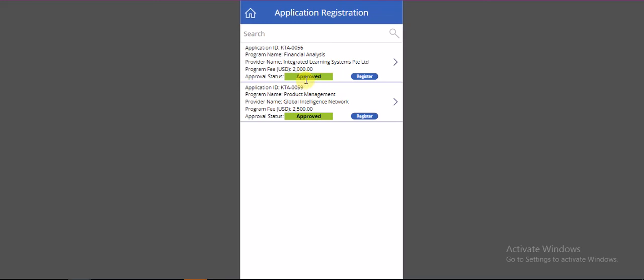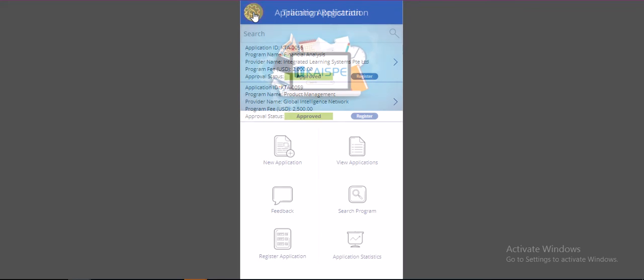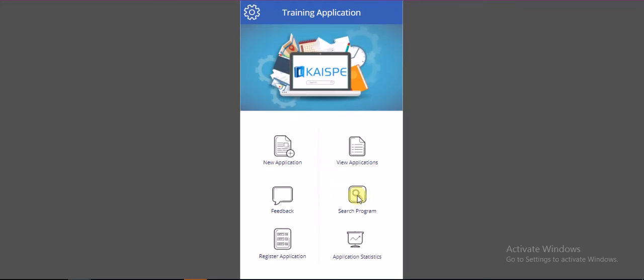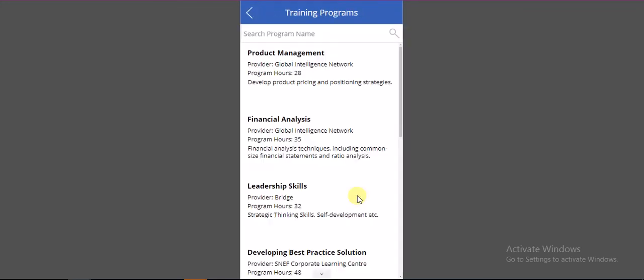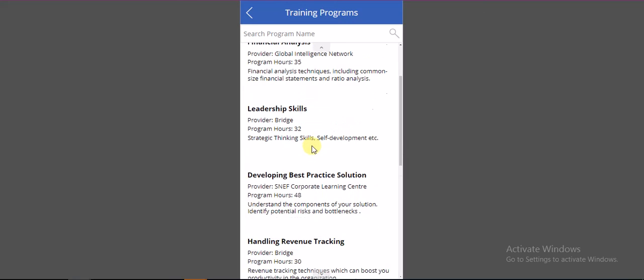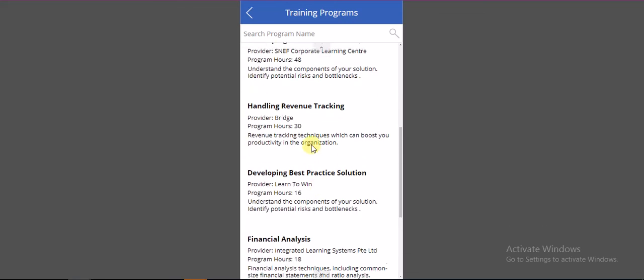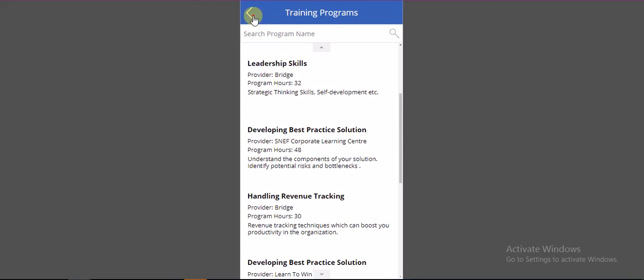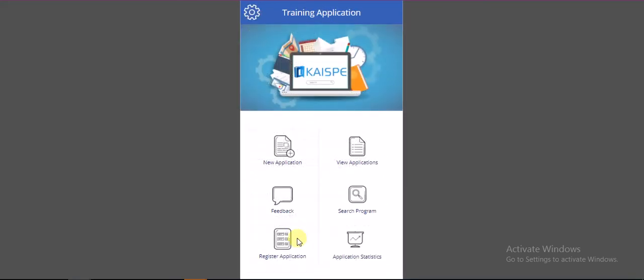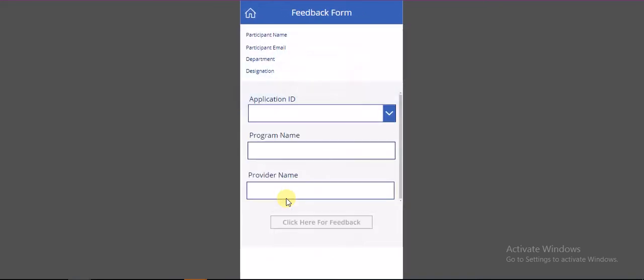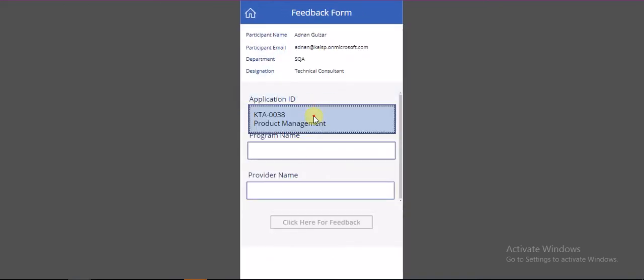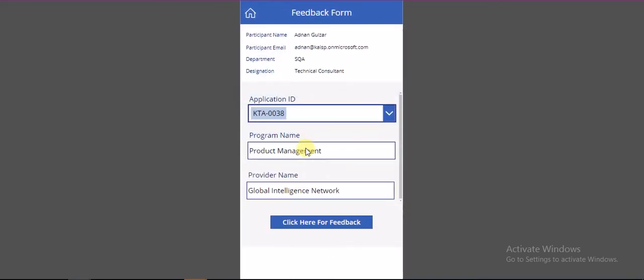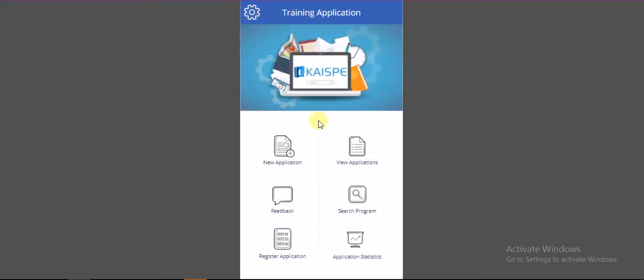After approval, users can register themselves for the relevant course. Users can also select their course directly from the list. We have some other features like feedback, which we are using Microsoft Forms for, and users can add feedback as per their requirement.